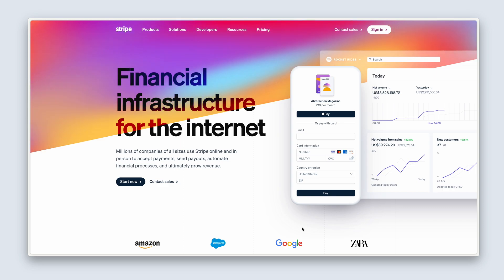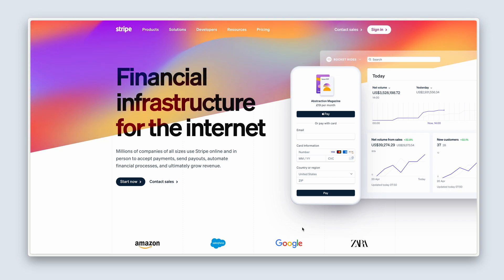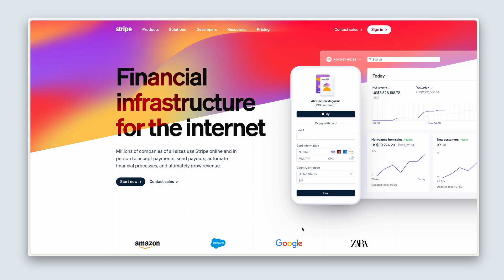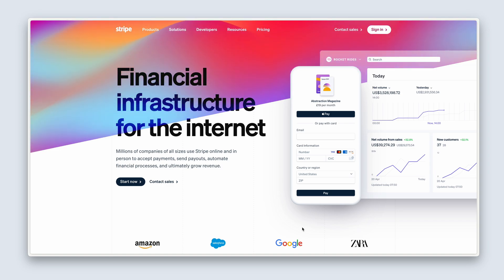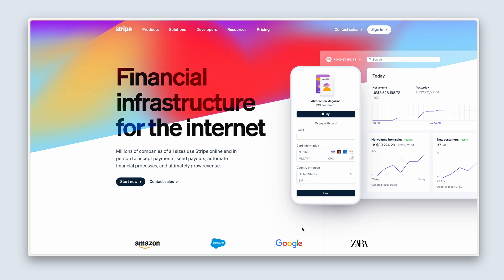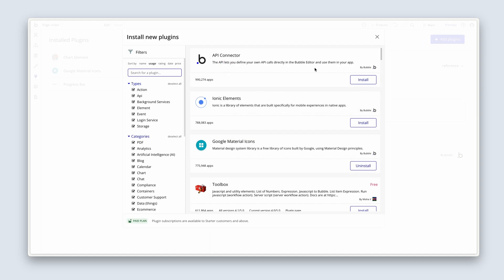The most popular payments provider is Stripe, by a country mile. They're one of my favorite startups, and I use them exclusively across all of my apps. Bubble has a plugin that integrates with Stripe pretty seamlessly. I'm in the plugins tab — if I go and add a plugin, I can search for Stripe.